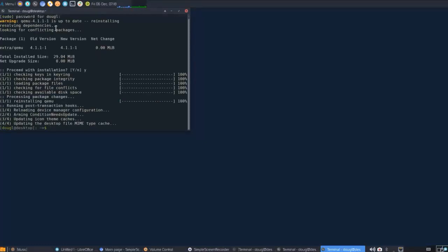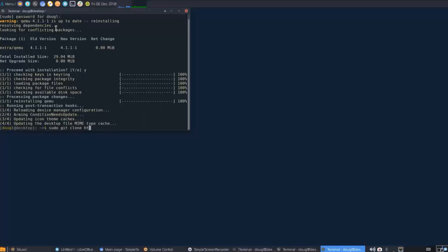Once this installation is complete, the next thing that we'll have to do is clone the GitHub repository containing the base system image as well as the scripts that we'll need to build and launch the KVM. We're going to use the command sudo git clone and the URL, which I'll provide in the description.